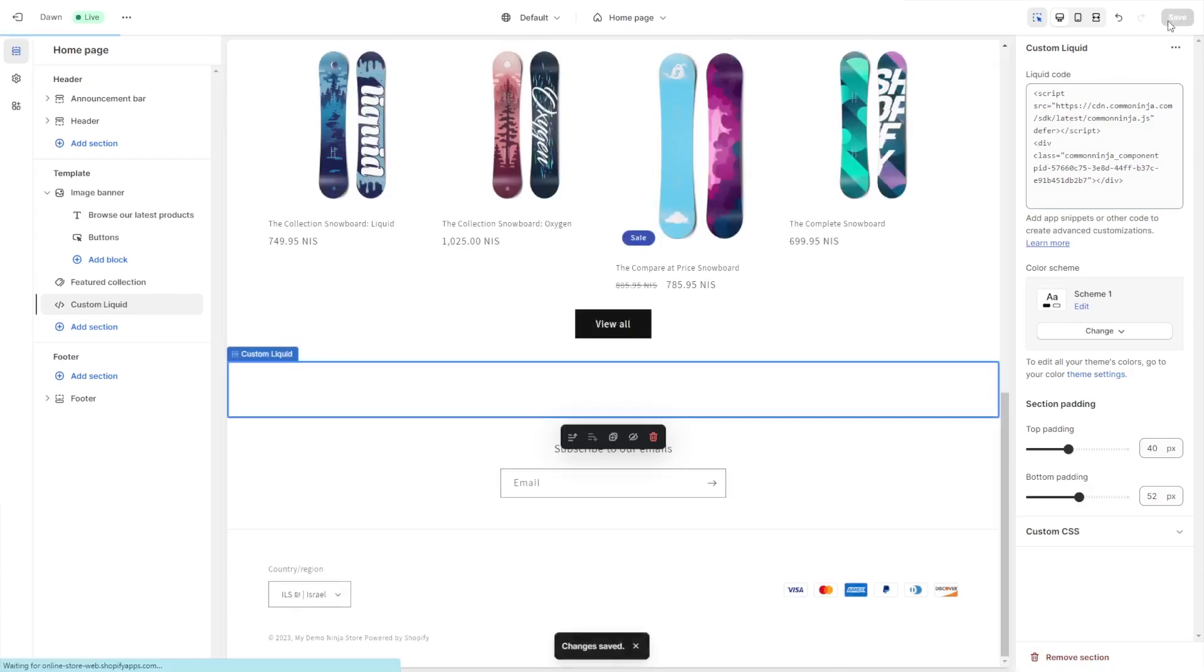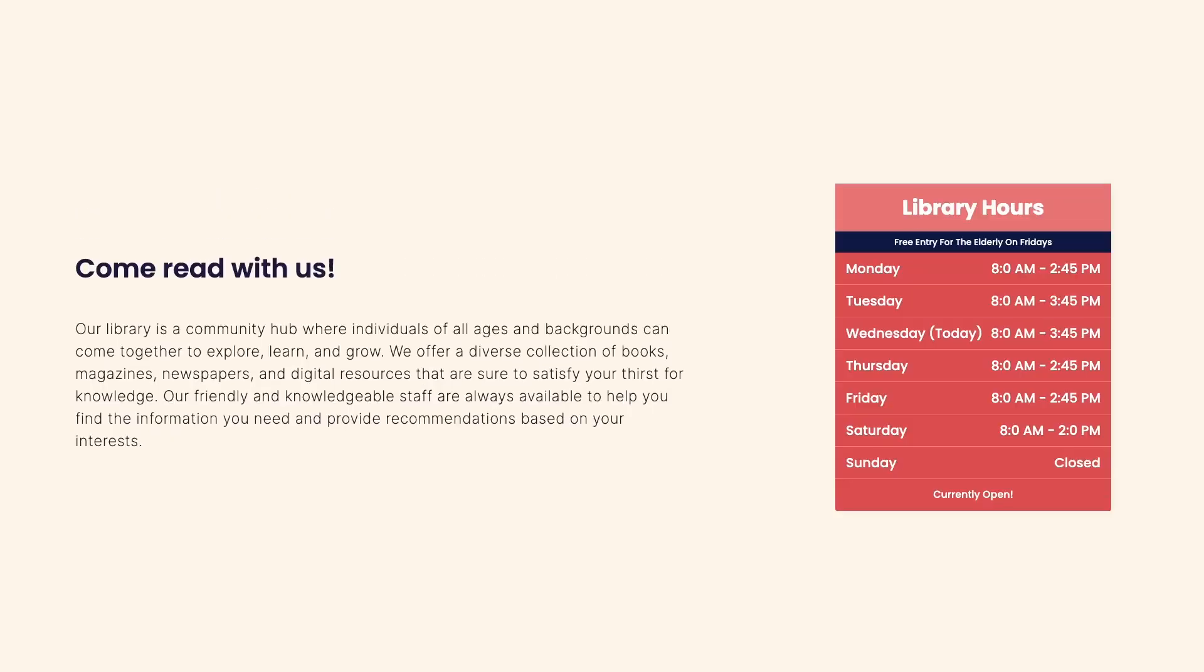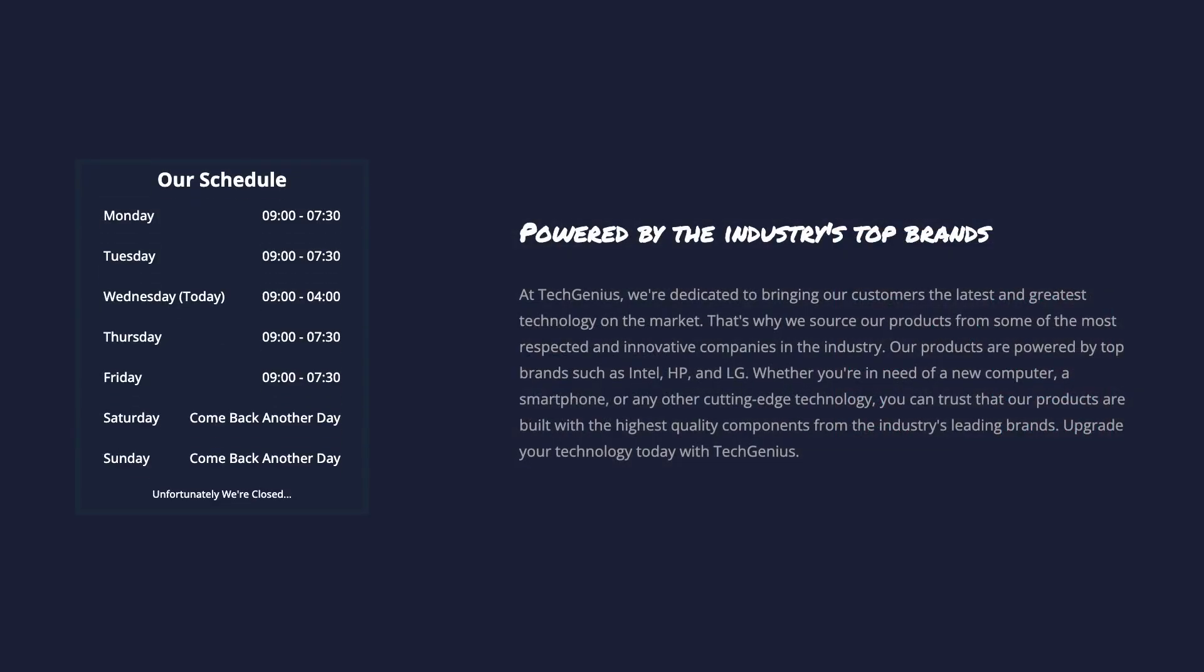And that's it. Now the opening hours will show on your website.